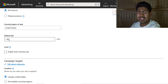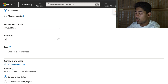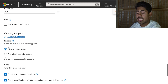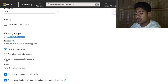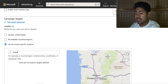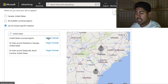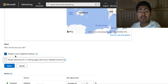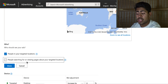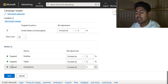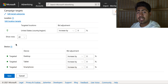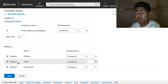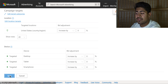Once you do that, scroll down, make sure your store ID is correct, keep all products selected, and keep scrolling. For the default bid, make it the same as before. For location, choose United States only unless you cater to other countries. Once you choose that, scroll down and uncheck the second box — we only want people living in the US seeing our ads, not people just searching for content about the US. Then click done.